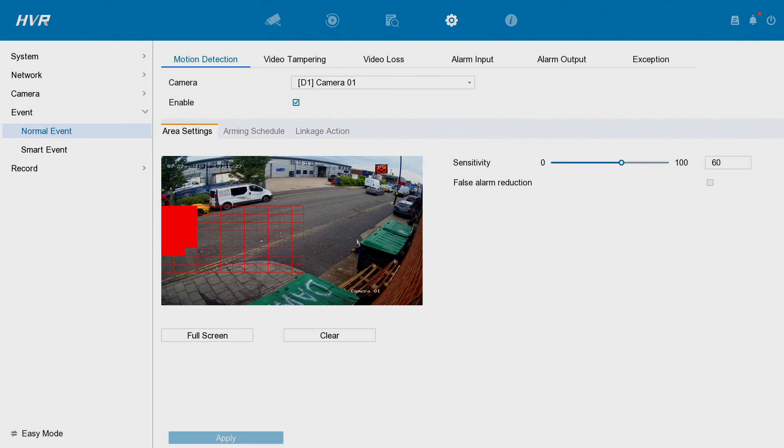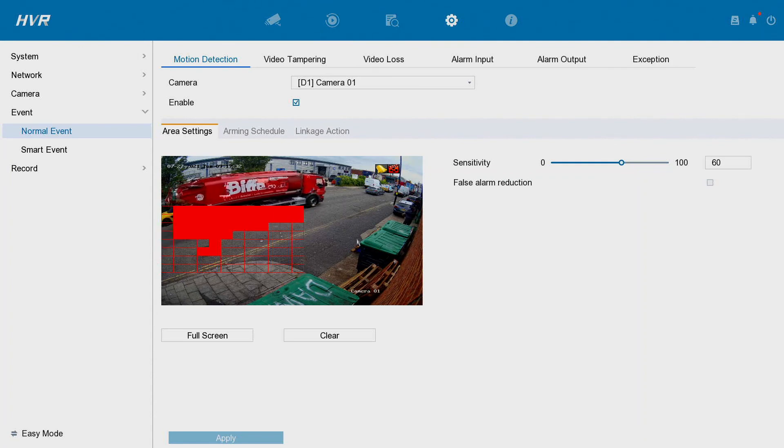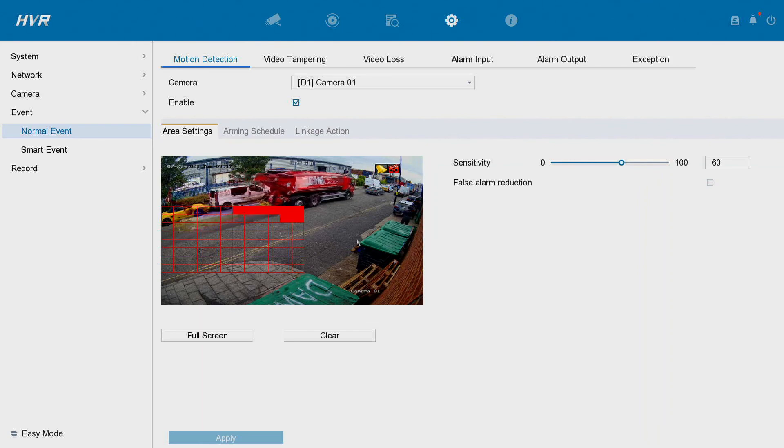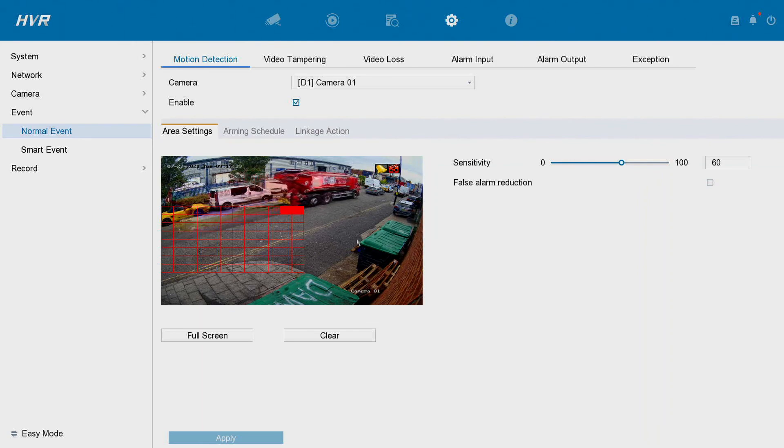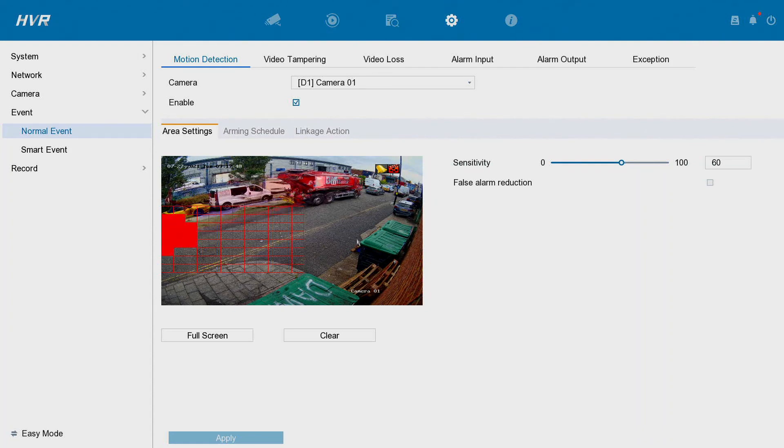Here we go. That's it done. The DVR beeps, notification has been received, motion has been detected. That's how you set up a basic motion detection area and we're going to be doing a few more advanced ones. Hopefully see you then guys. Cheers, thanks, bye.